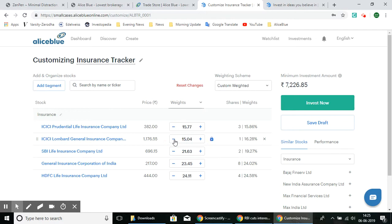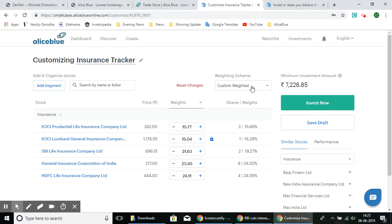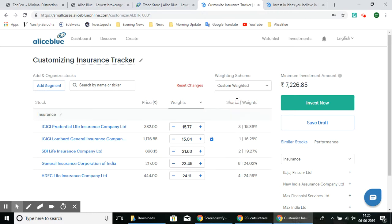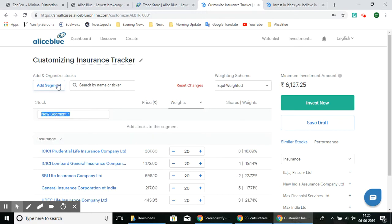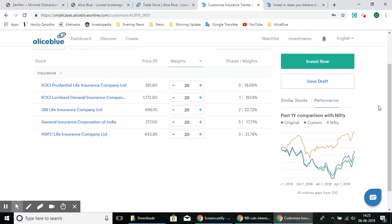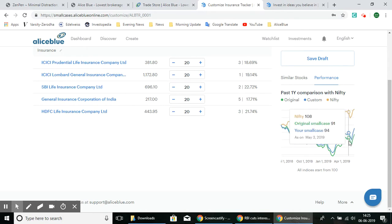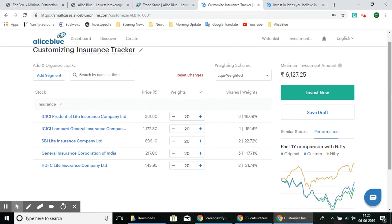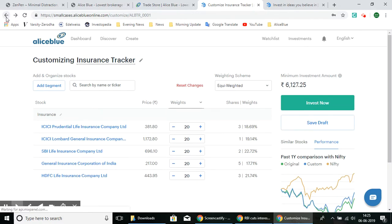This way you can adjust the weightage of stocks in each SmallCase portfolio. You can either save the draft to invest later, or select Invest Now. If the current weightage doesn't suit your preference, you can set it based on custom weight, market capitalization weight, or equi-weighted so all stocks are equally weighted. You can also add new segments as per your preference, and look at the performance of this SmallCase against the Nifty's performance.